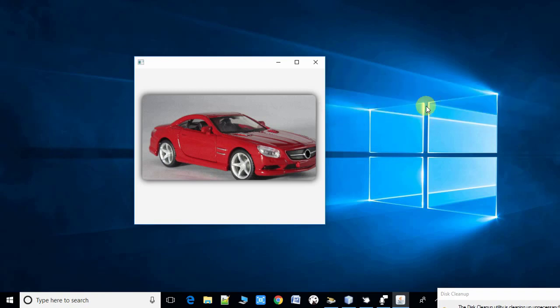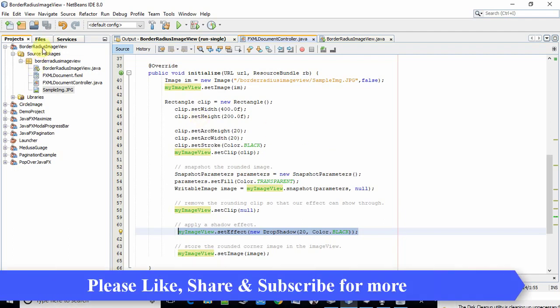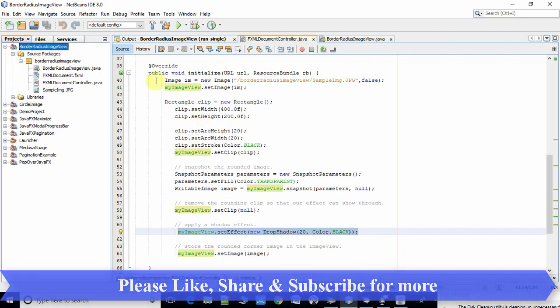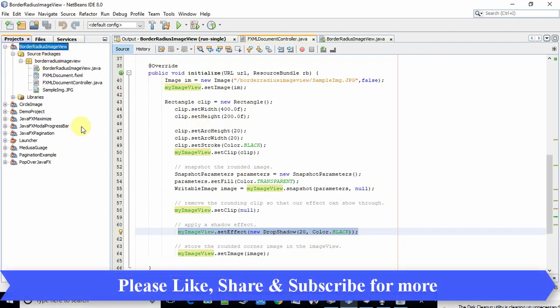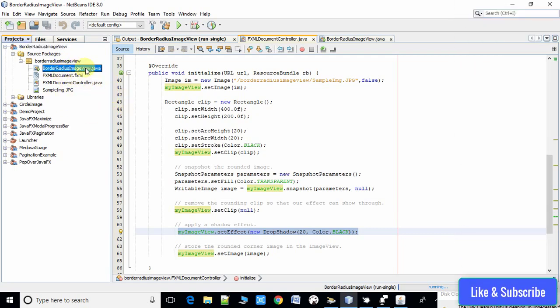Now come into the NetBeans IDE. In this IDE I have already created a sample project. This is a Java FXML based project.